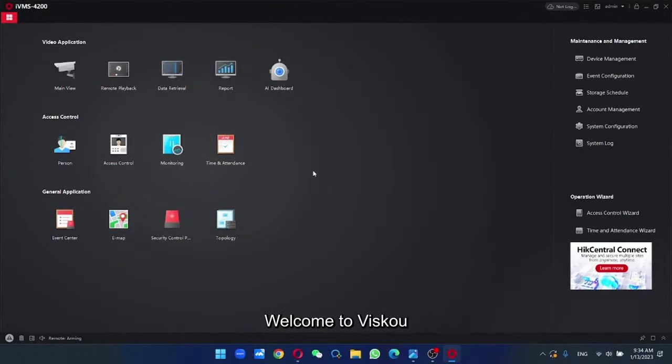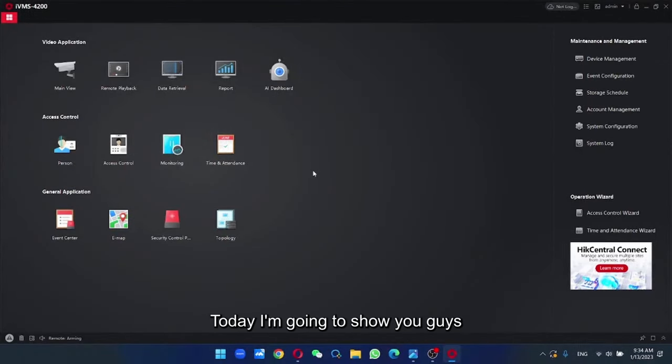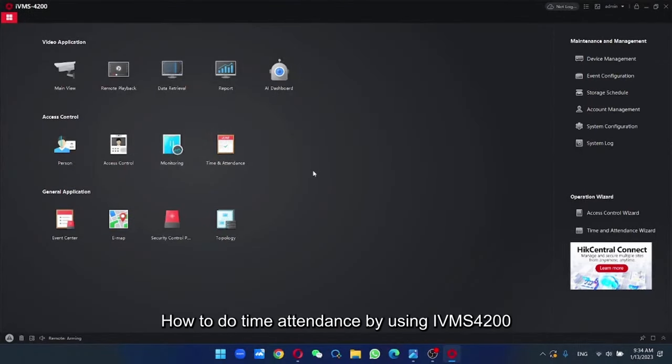Welcome to WISCO. Today I'm going to show you guys how to do time attendance by using IVMS 4200.